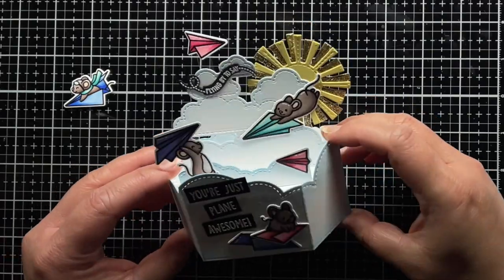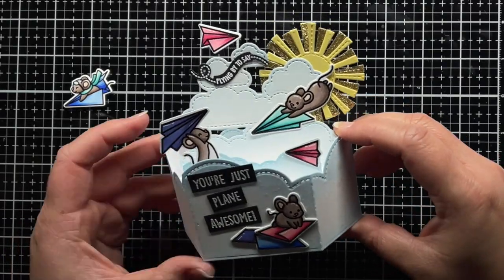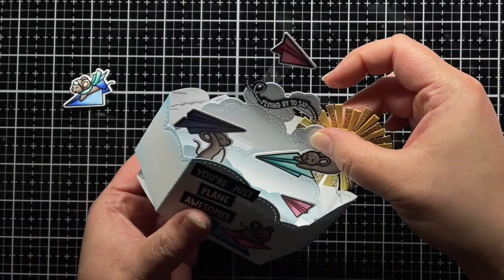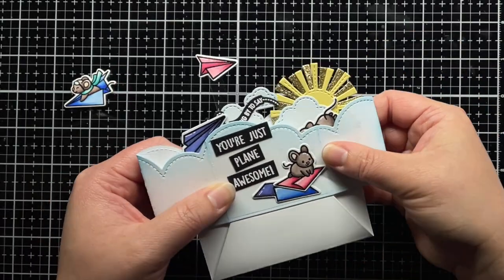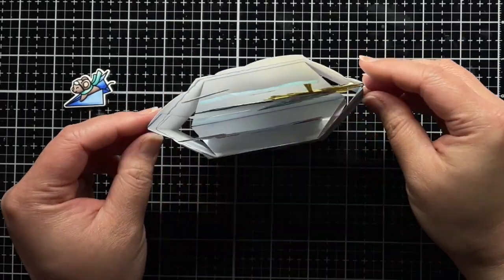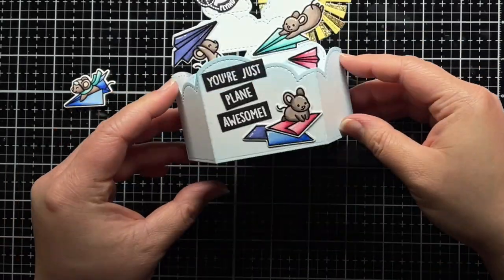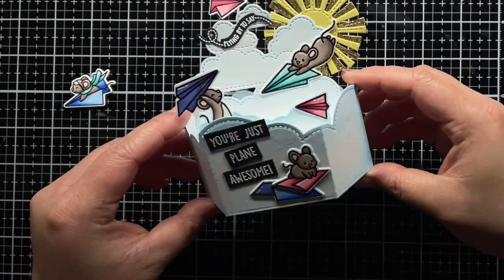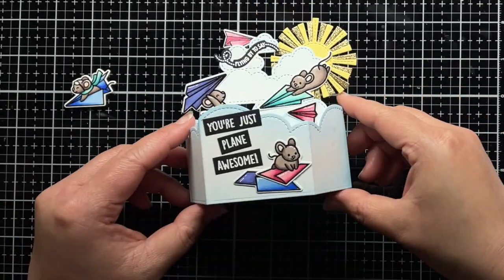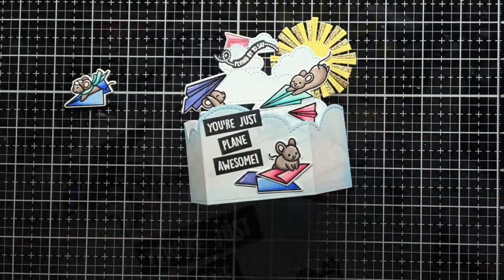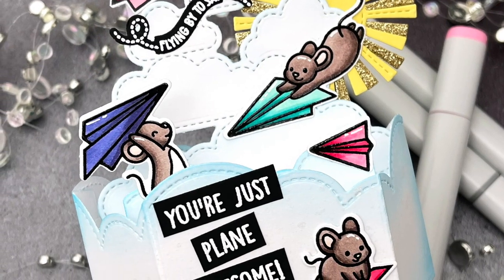And that's it! I hope you enjoyed today's video, and if you did, I'd love for you to give it a thumbs up and leave a comment. Be sure to subscribe to the Lawn Fawn channel for even more crafty inspiration. Thanks so much for watching, and until next time, have a fantastic day and happy crafting. Bye!